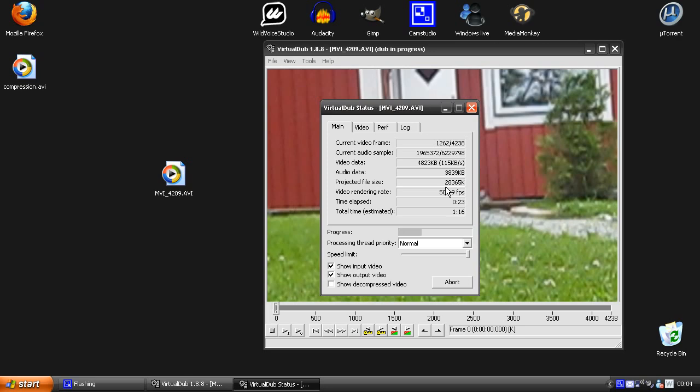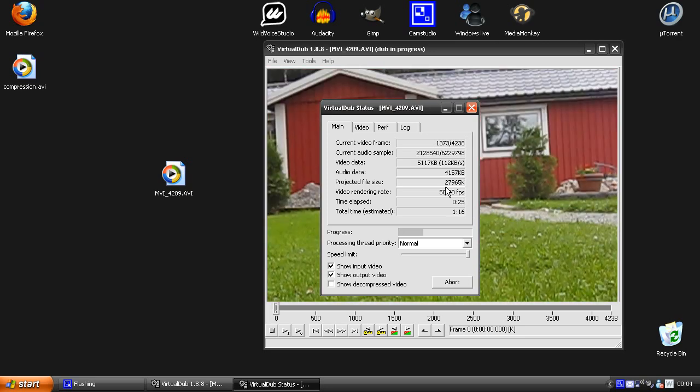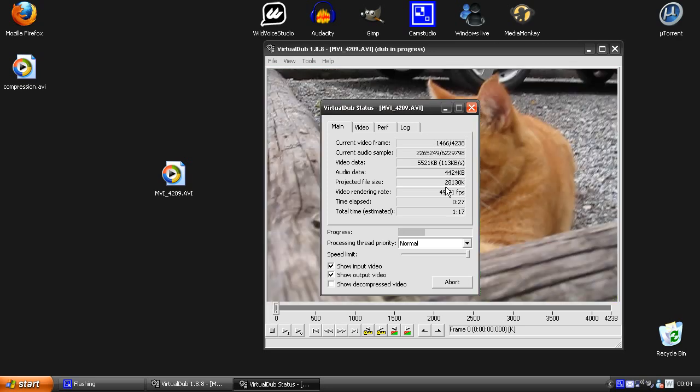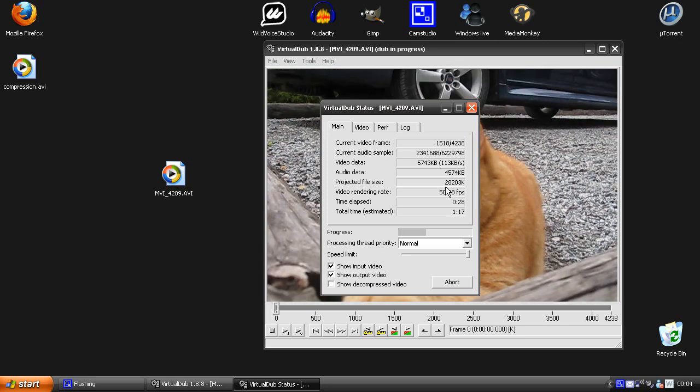So now we just have to wait until it's finished and then we can compare.